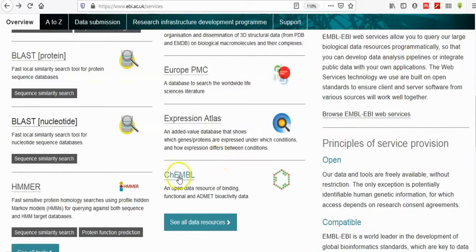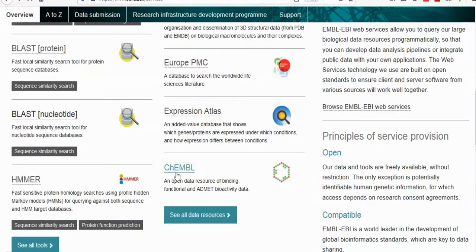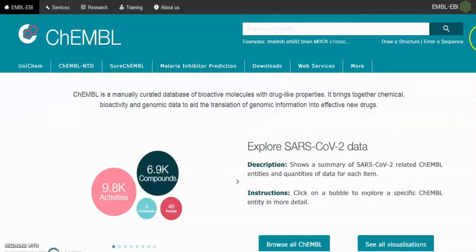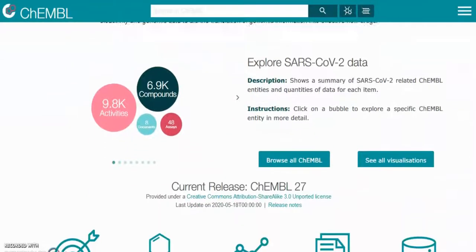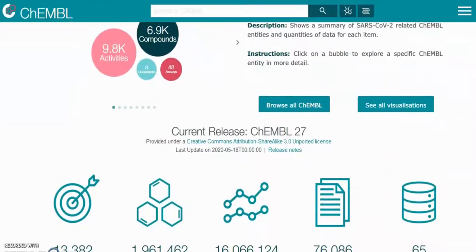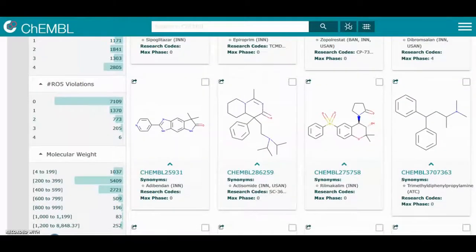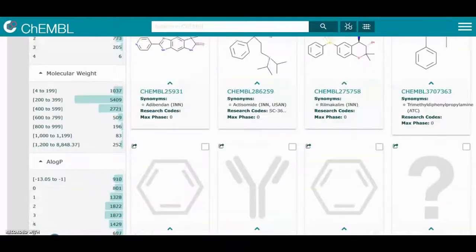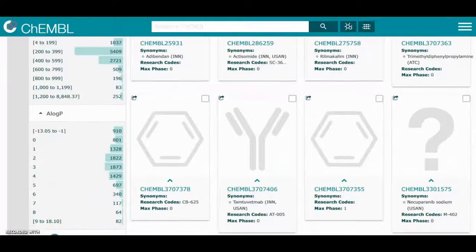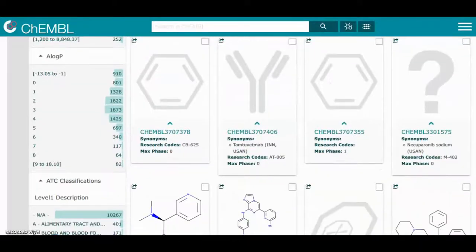ChEMBL is a manually curated database of bioactive molecules with drug-like properties. It brings together chemical, bioactivity, and genomic data to aid the translation of genomic information into effective new drugs.